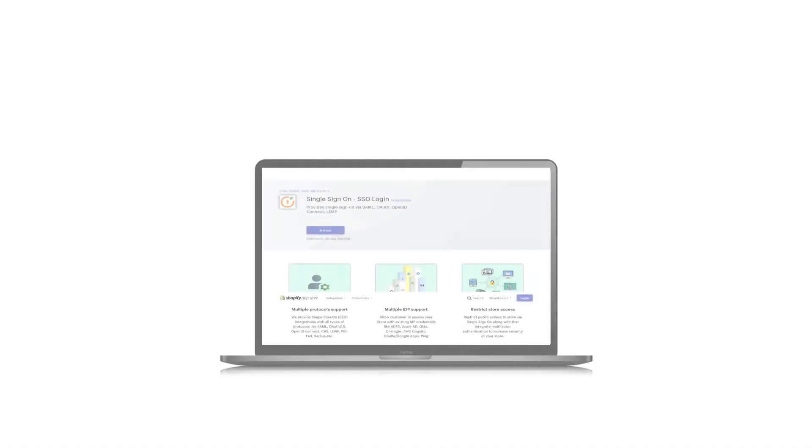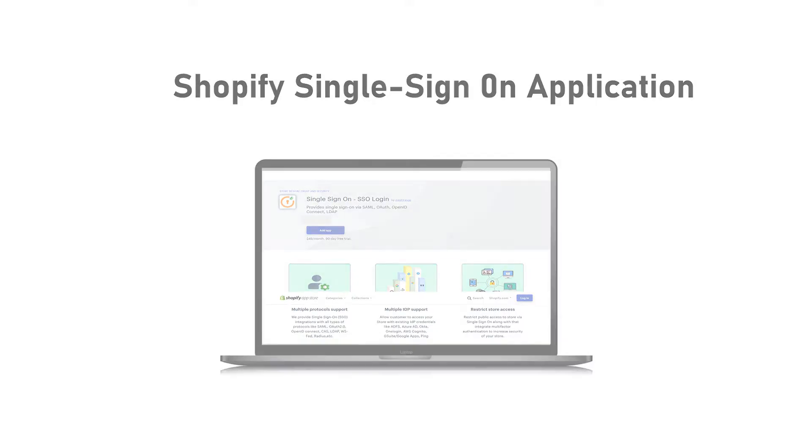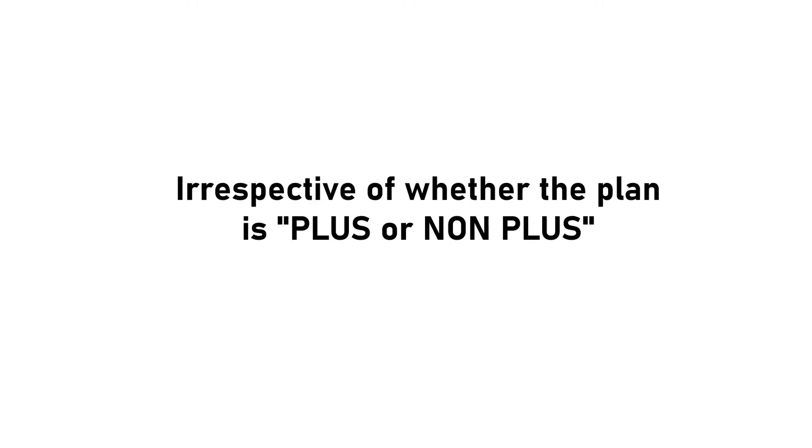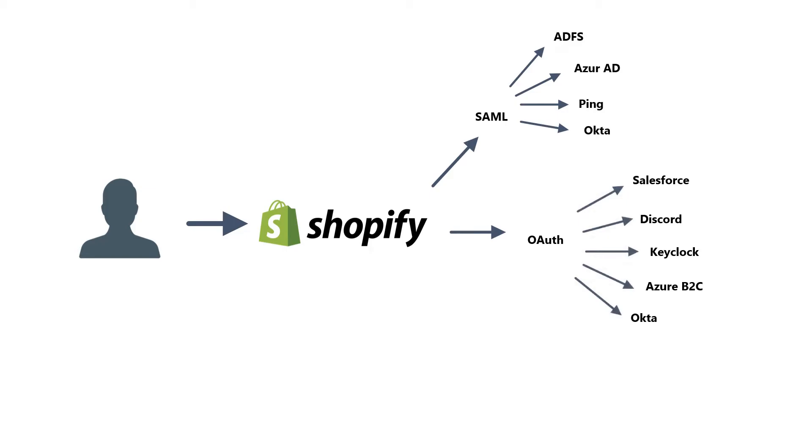With Minirange you can easily enable single sign-on functionality on any e-commerce website powered by Shopify, irrespective of whether the plan is plus or non plus. In a few easy steps you can integrate SSO with any protocol like SAML, OAuth, OpenID, and many more.